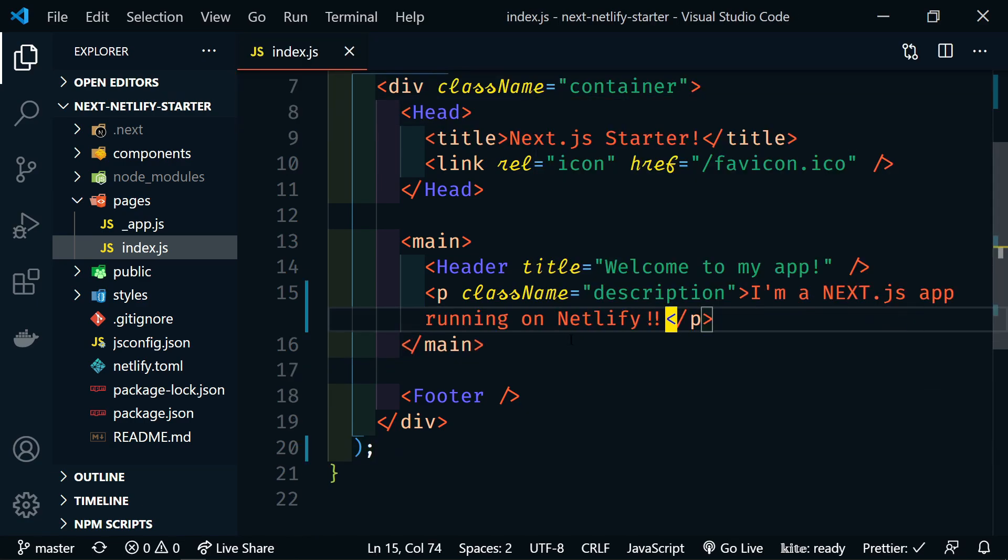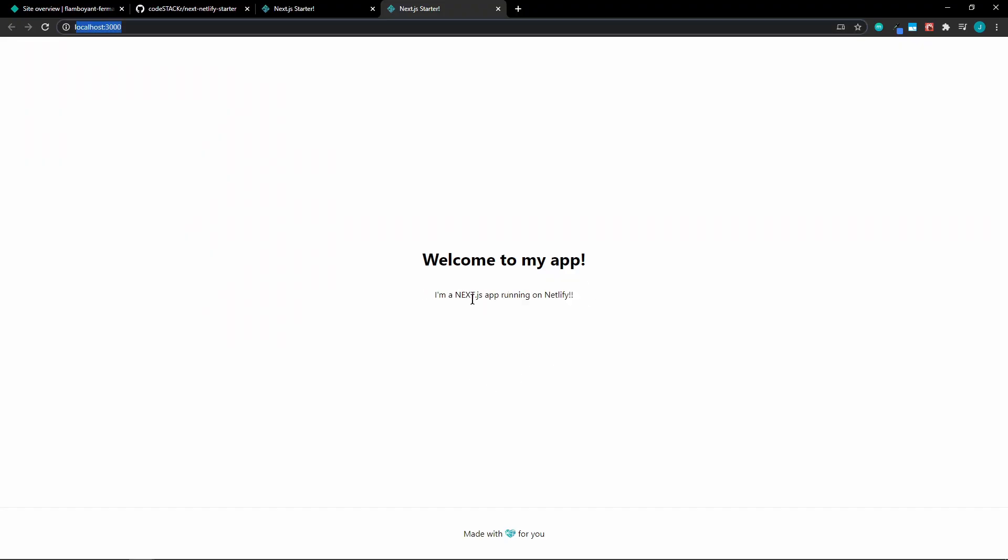All right. We're going to save that. Then if we go back to our browser, we can see that update changed on our localhost.